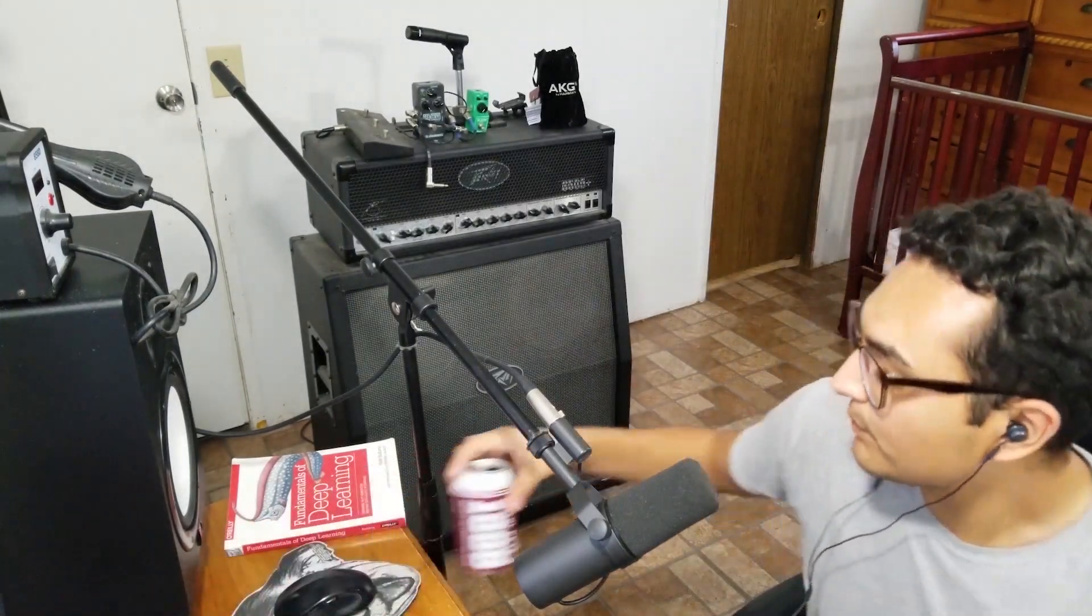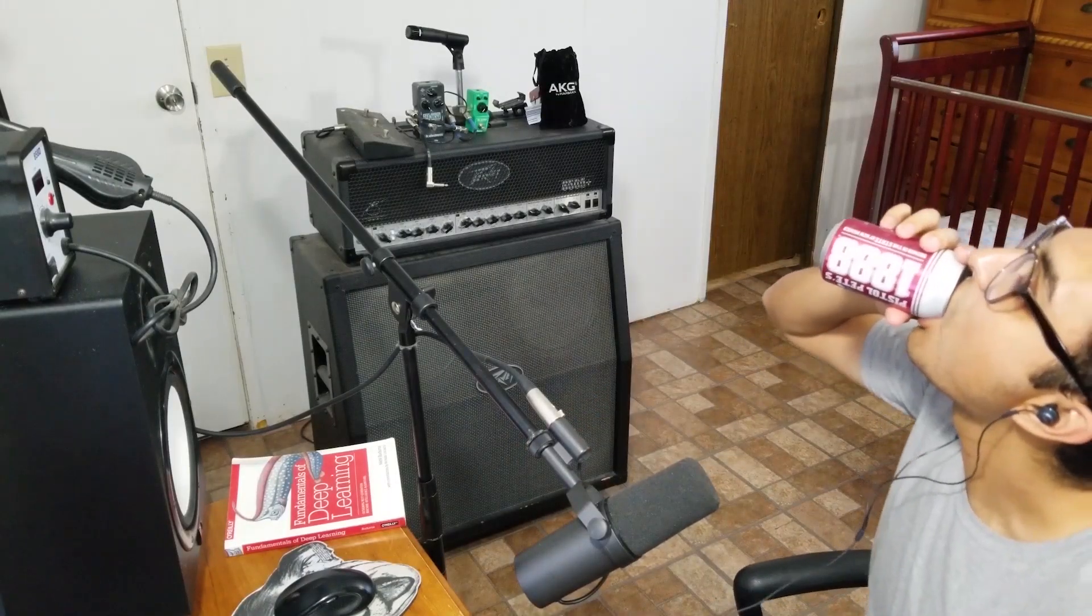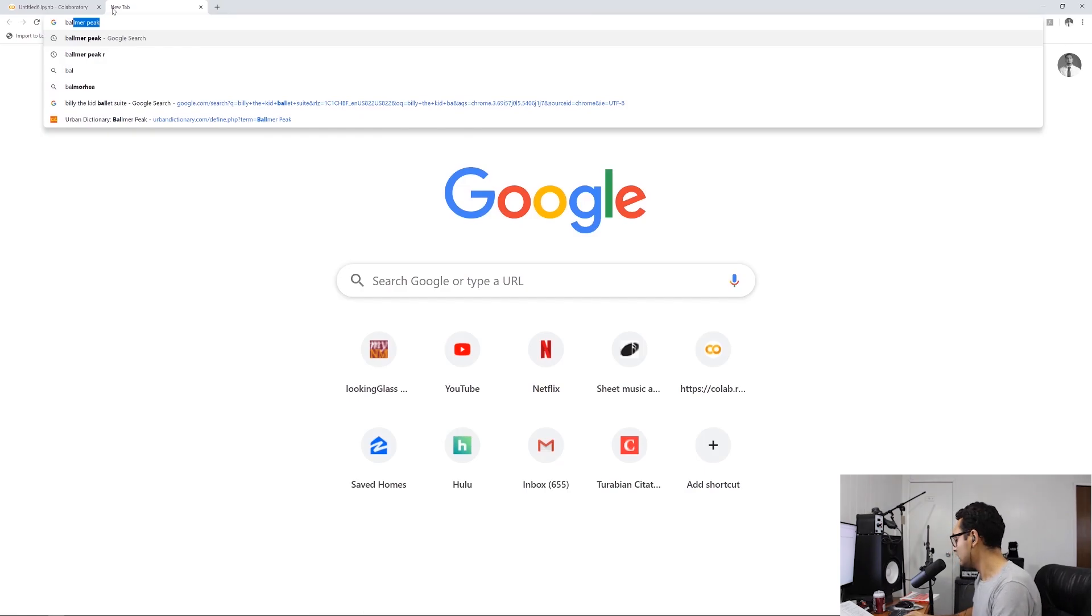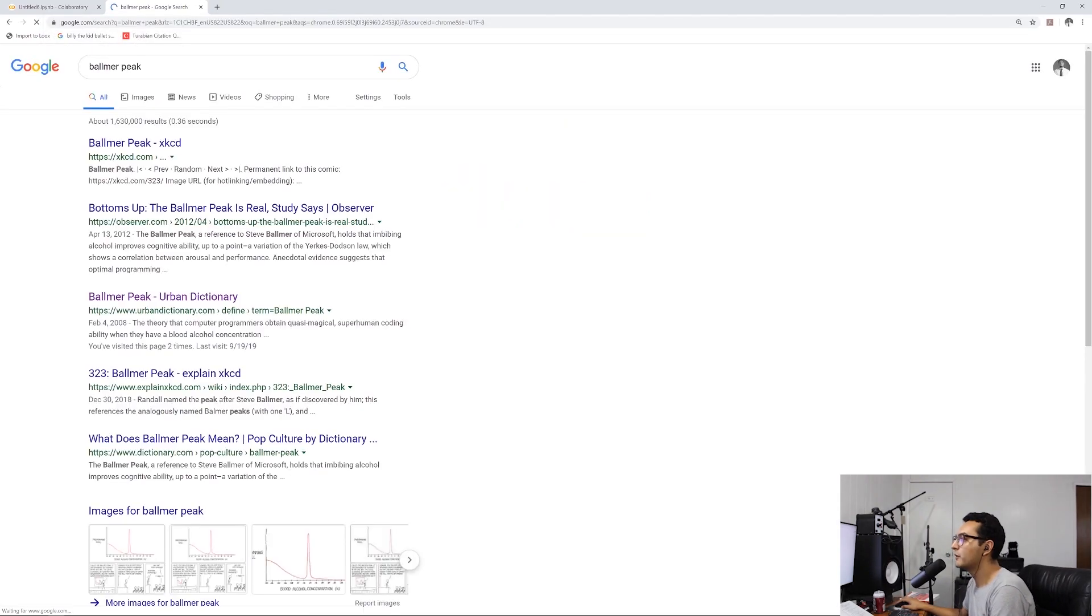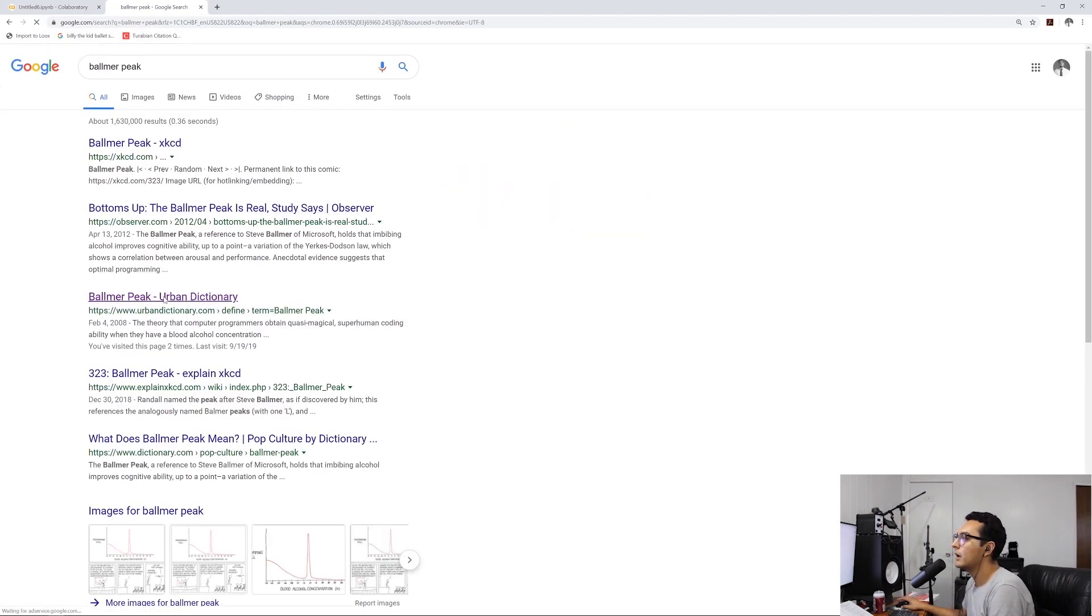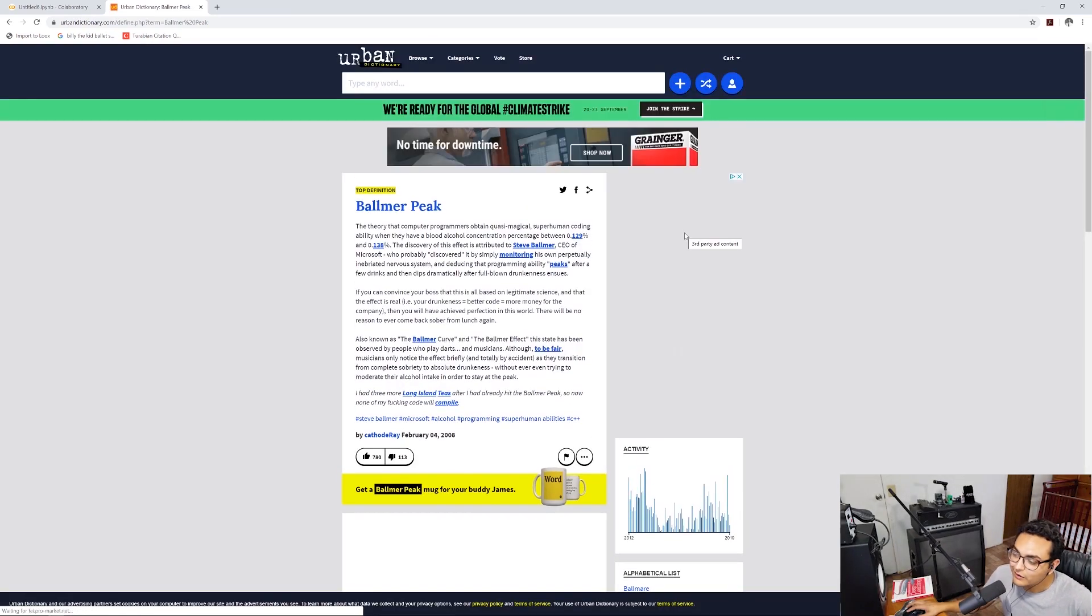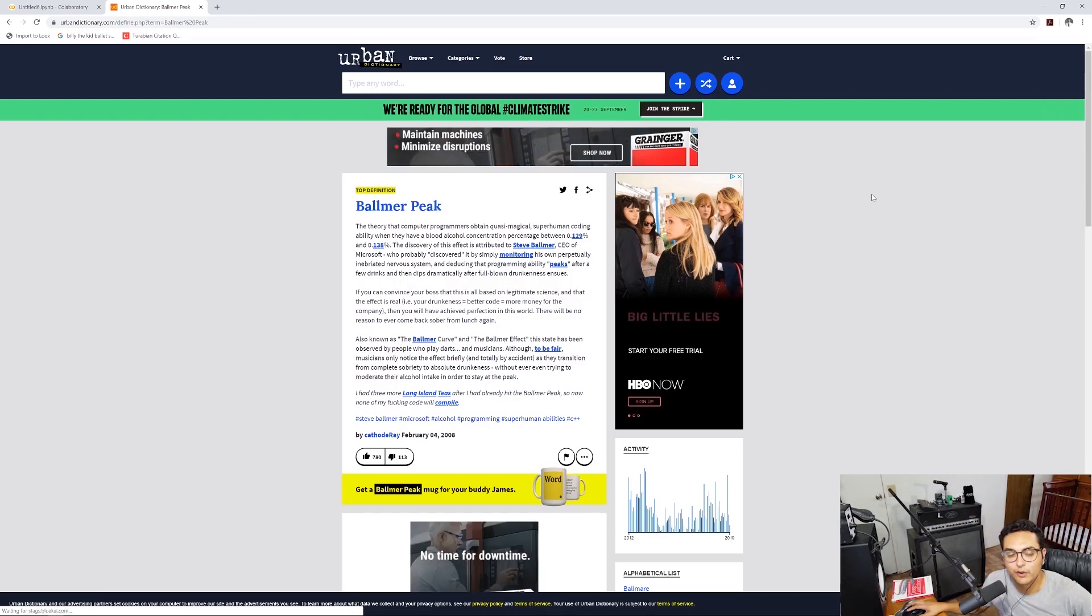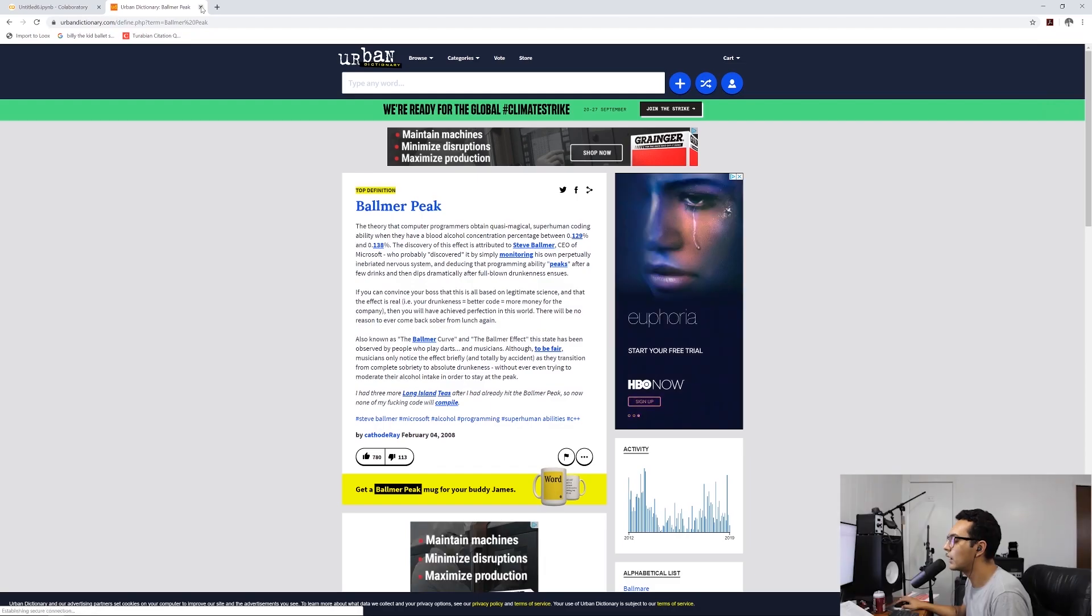So today we are drinking Pistol Pete's 1888. You guys heard of Ballmer's Peak? So basically Ballmer's Peak is a certain threshold of blood alcohol concentration that pretty much makes you a super human programmer. So we're going to try to hit that peak.